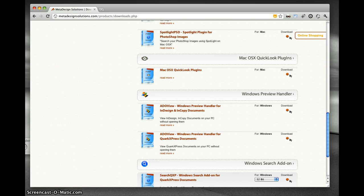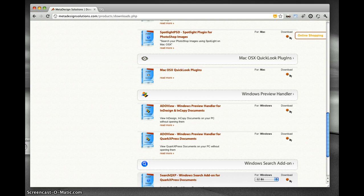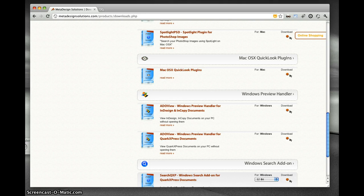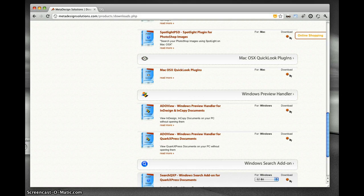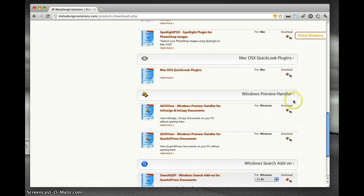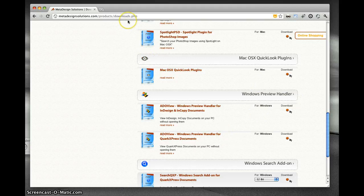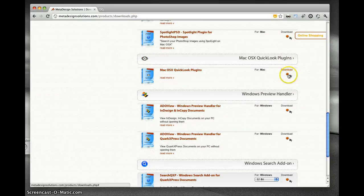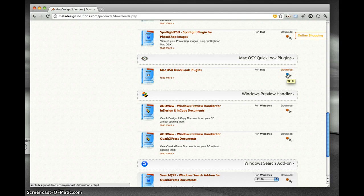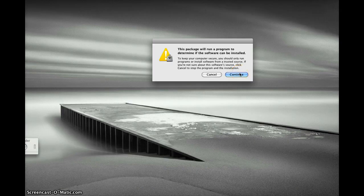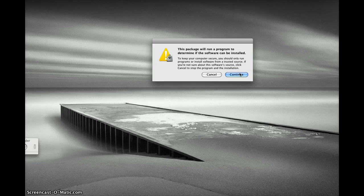I will demonstrate the steps to download the plugin from our website, install it, use the demo product for seven days, and the uninstall steps. To download, go to our website and visit the download section. Click on the download icon to download the product, unzip the downloaded package, and double-click on the package to launch the installer.